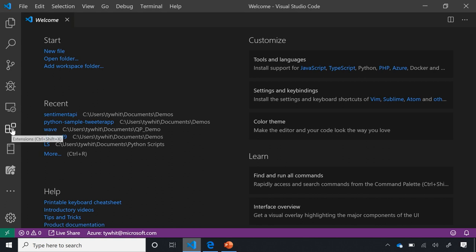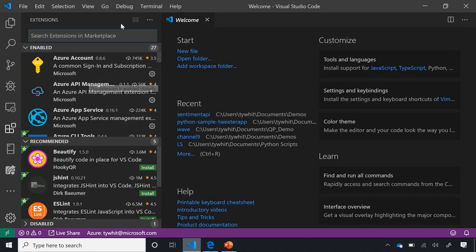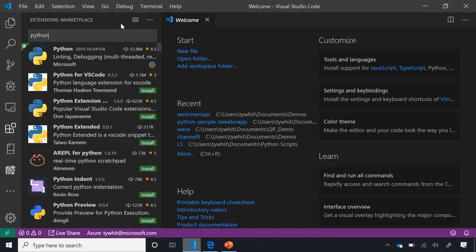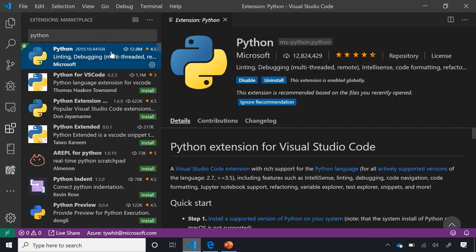To do that, go to the extensions badge and type 'Python.' Because it's the most popular, it comes up right at the top. You want the Python extension from Microsoft — not the Python for VS Code or other extensions. You want the one with the green star — the one that Tyreek worked on.